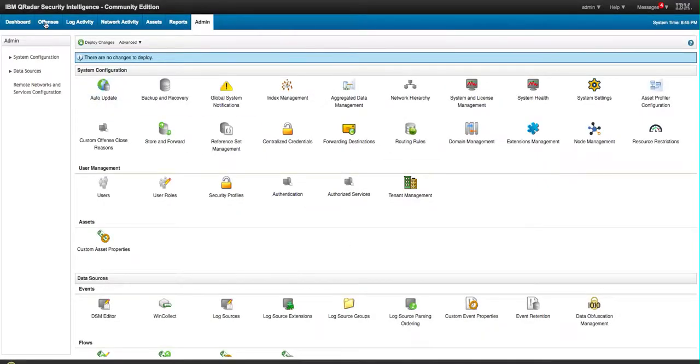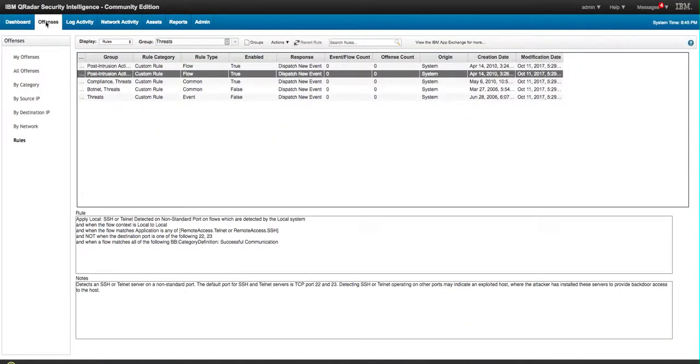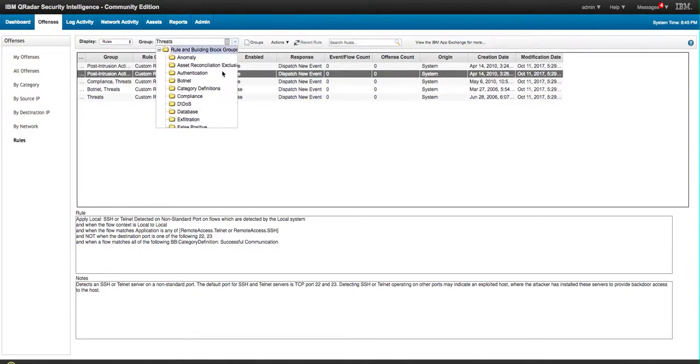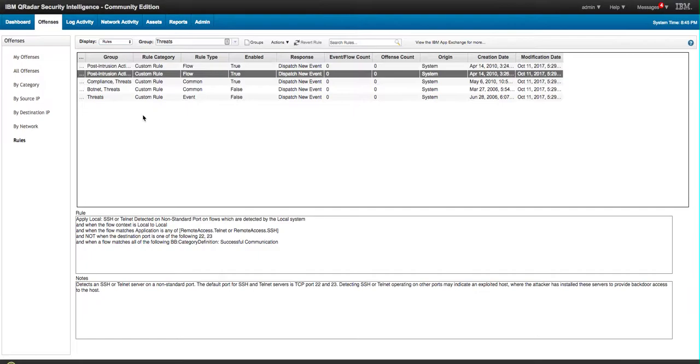If we go into the Offenses tab to see the rules that I have, so I have the rules and I've selected the group Threats. We see that we have a small set of rules, the Botnet Threats.